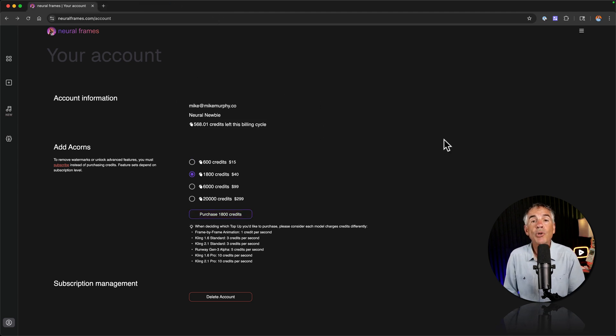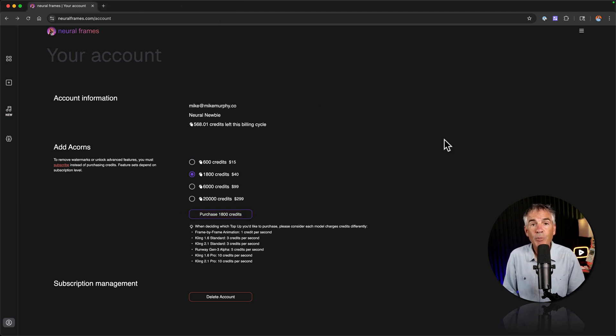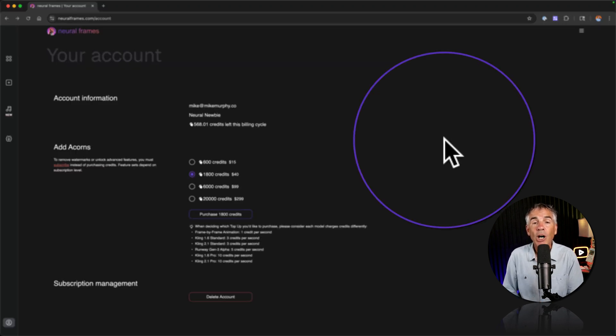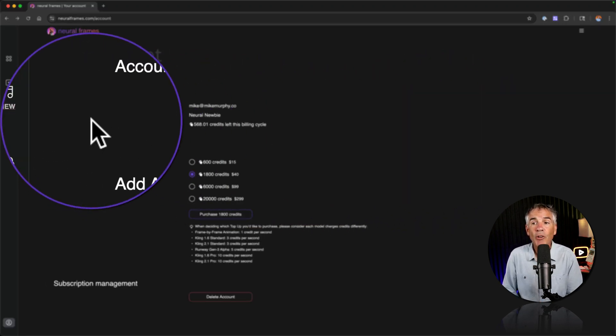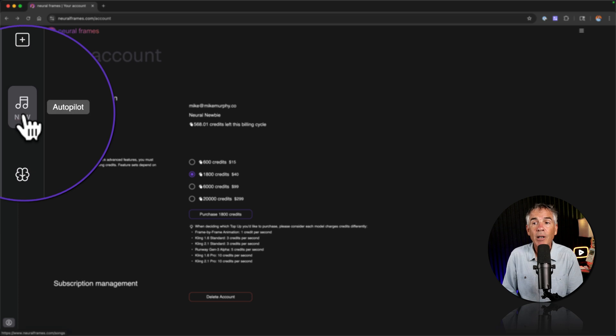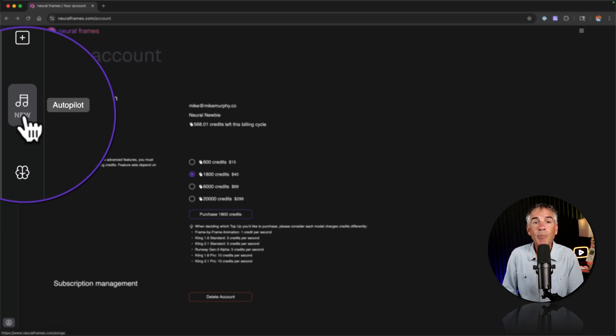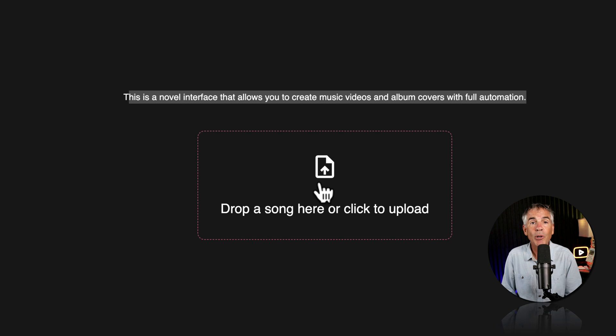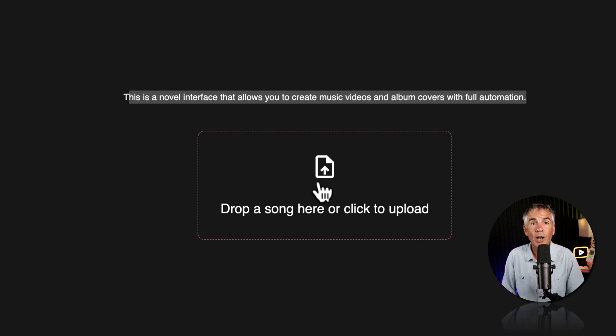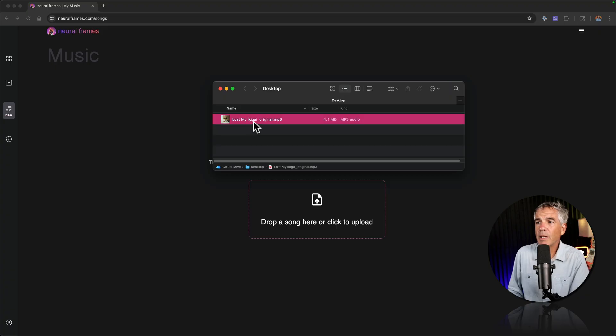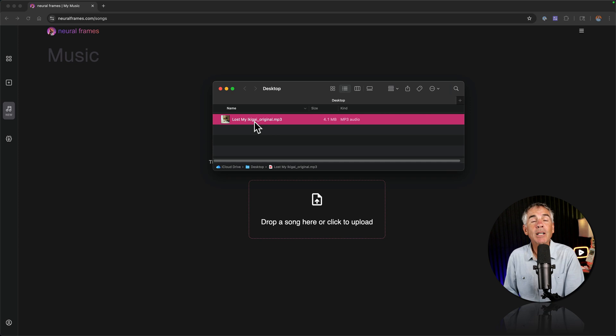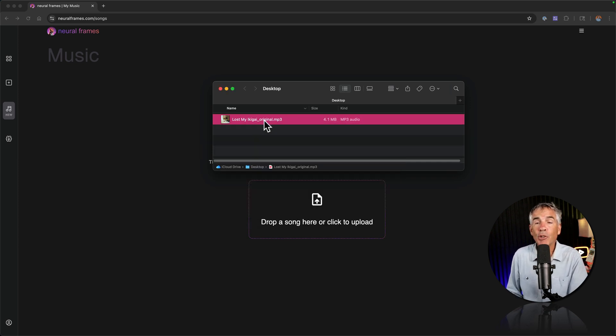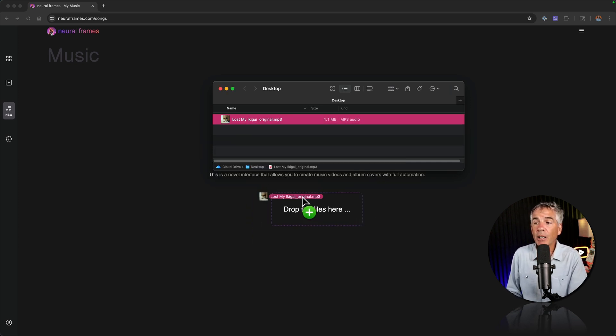To use the autopilot feature on Neuroframes so we can create a music video by simply uploading a song, all we have to do is go over to the left sidebar and click on the music icon for autopilot. All we need to do is simply click to upload a song or drag and drop the audio file right onto this box. Here I've got my Lost My Ikigai song that I generated on suno.com. I'm just going to drag the mp3 file right onto the box.